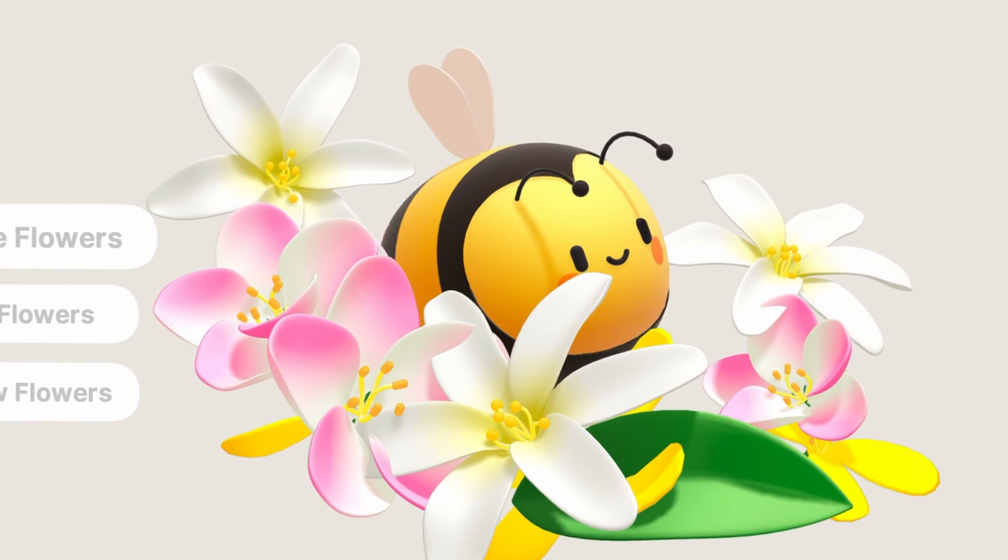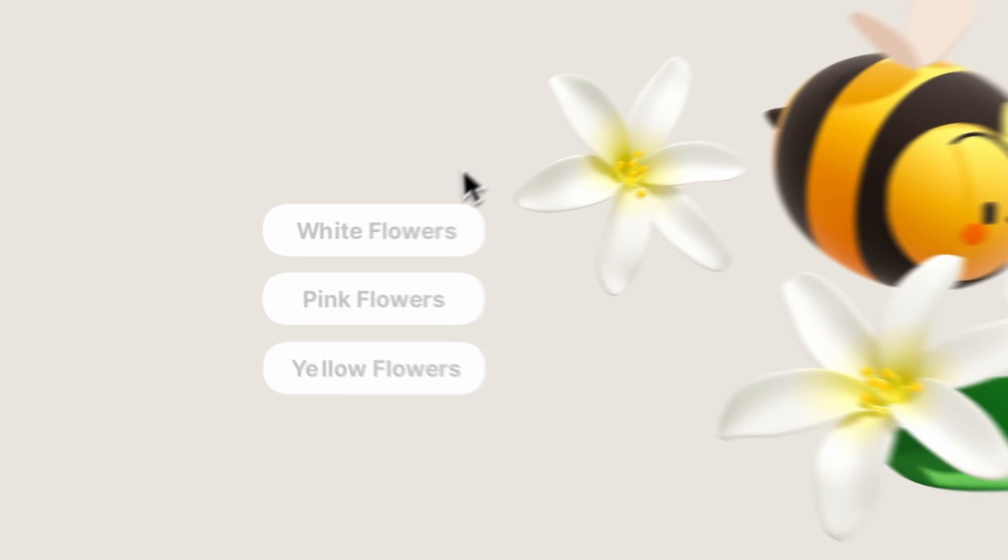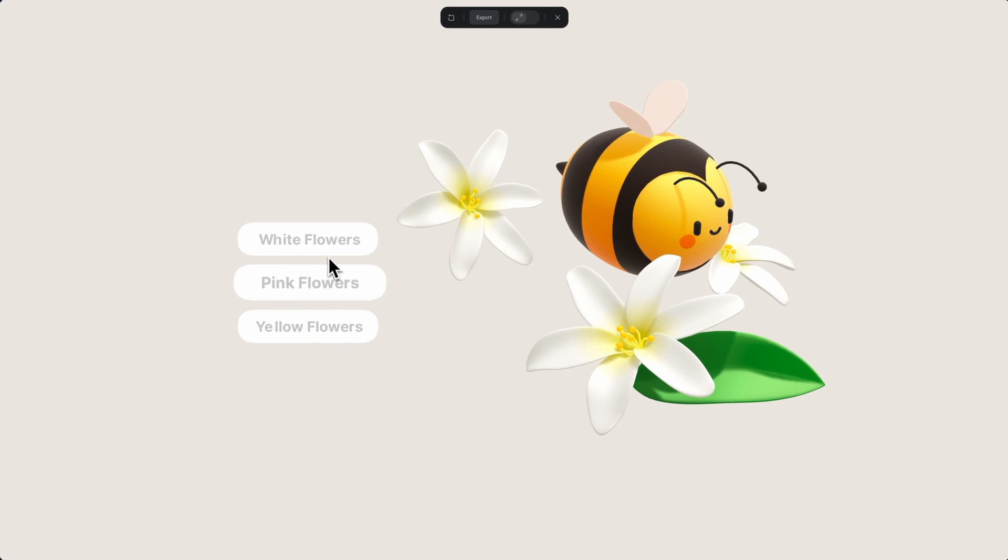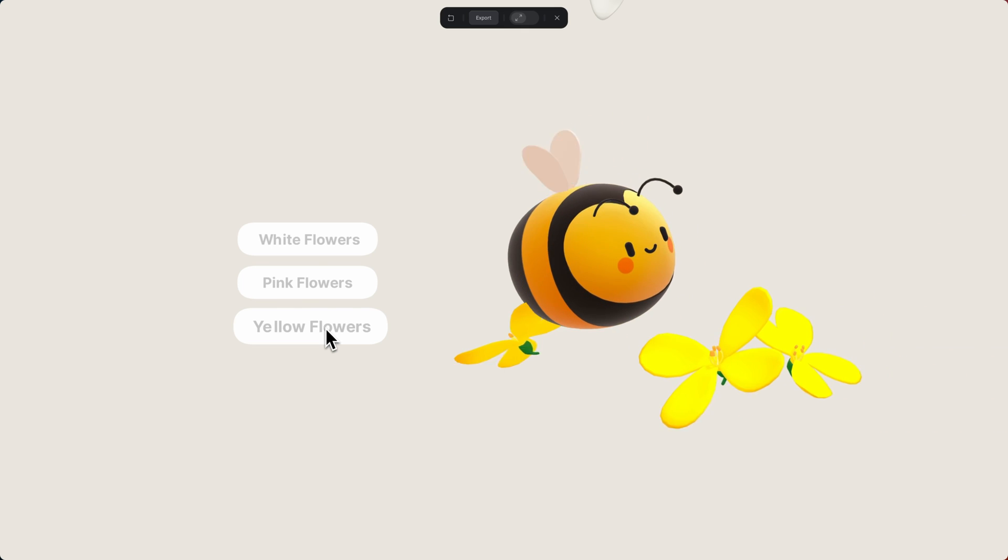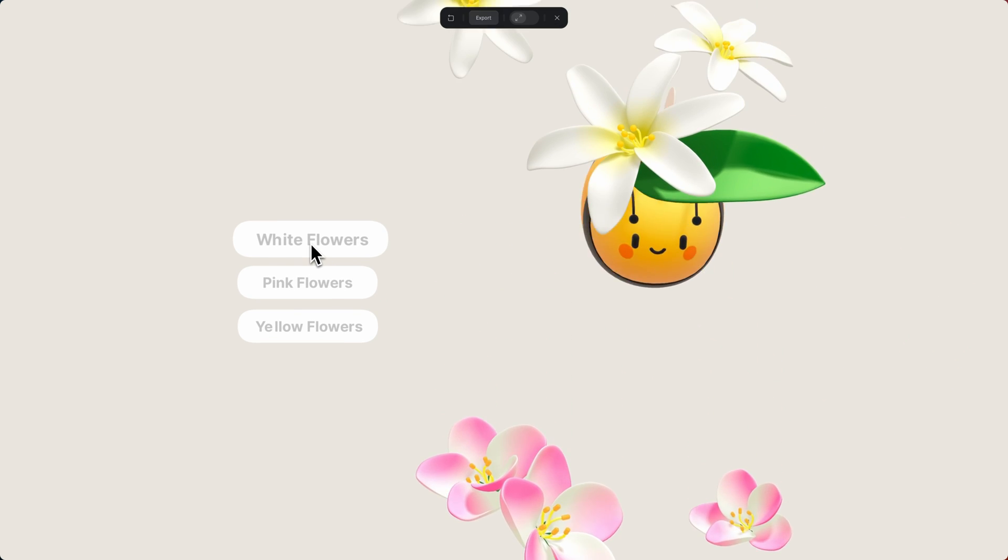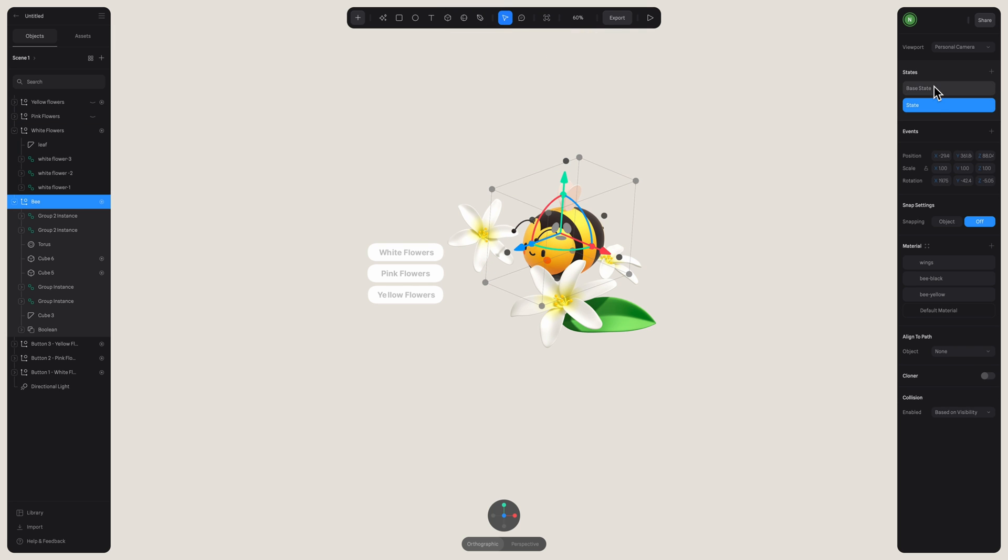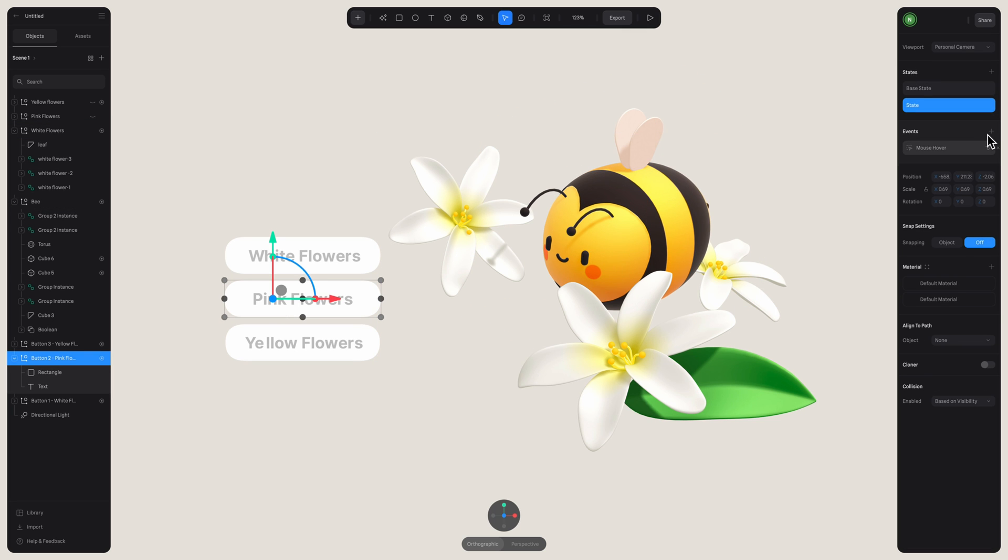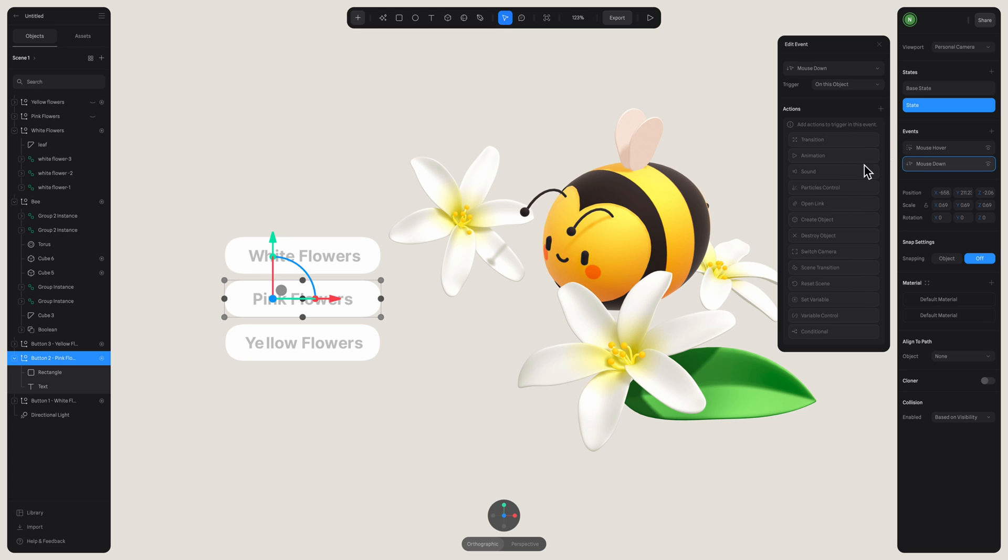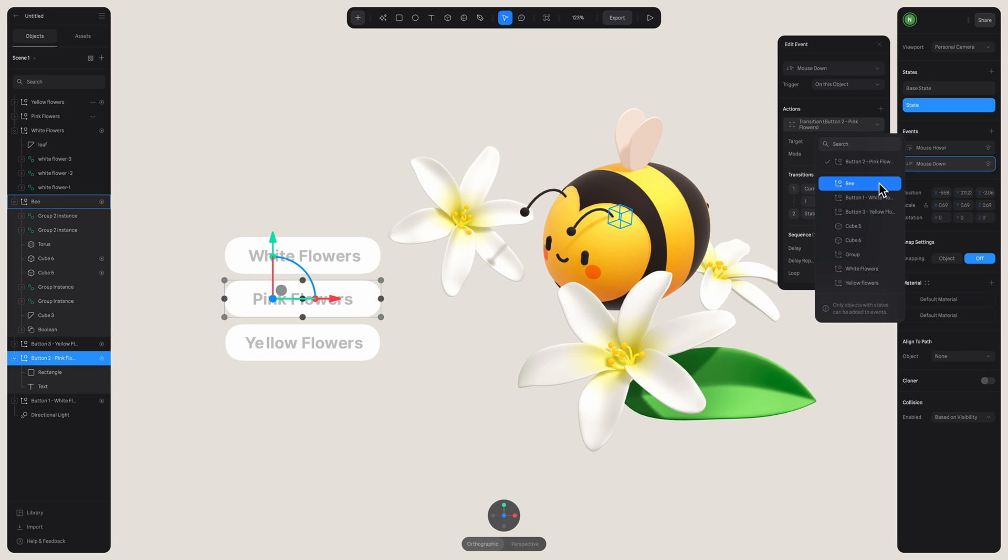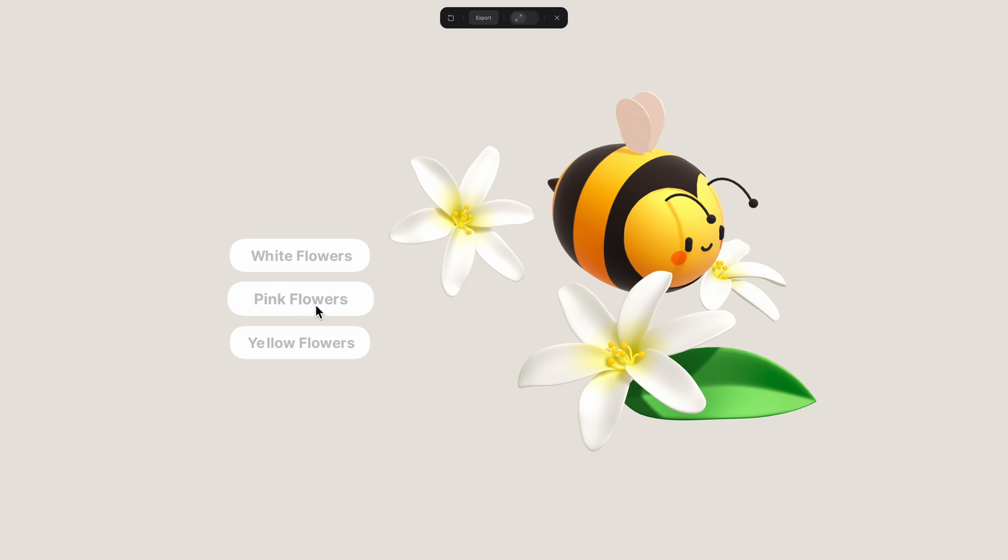Here you can see an example where I added more buttons and more flowers because I want each one of them to appear differently when I press a specific button. It looks more complex, but you just have to repeat the same process. So this is how it looks in the base state and state. Now I'm going to click on the button that I want to trigger this action. And I create a mouse down event here and in target, make sure to select the bee.